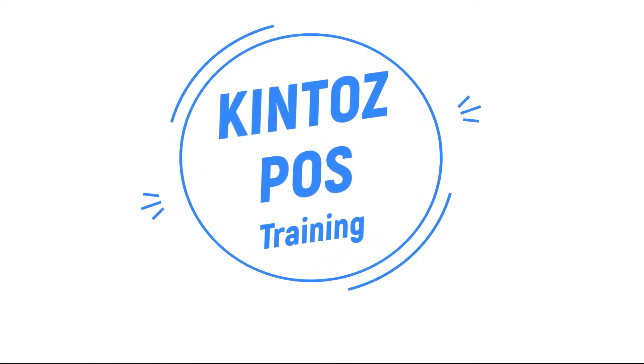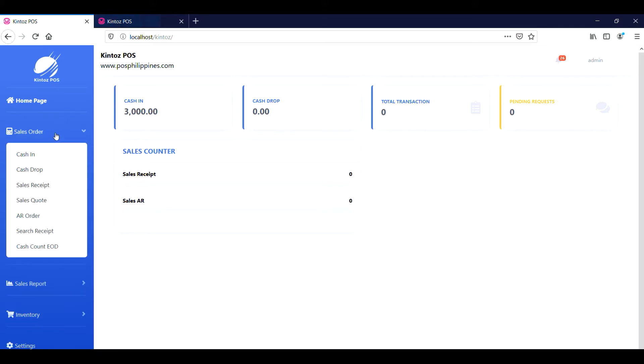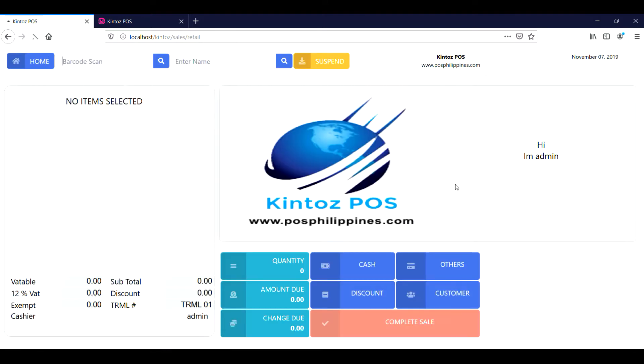Kintaz POS online training. Welcome to Kintaz POS. In this video, we are going to teach you how the customer display works.